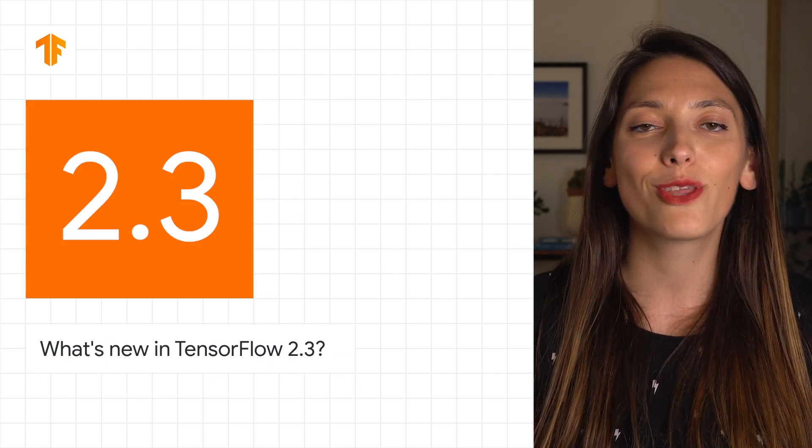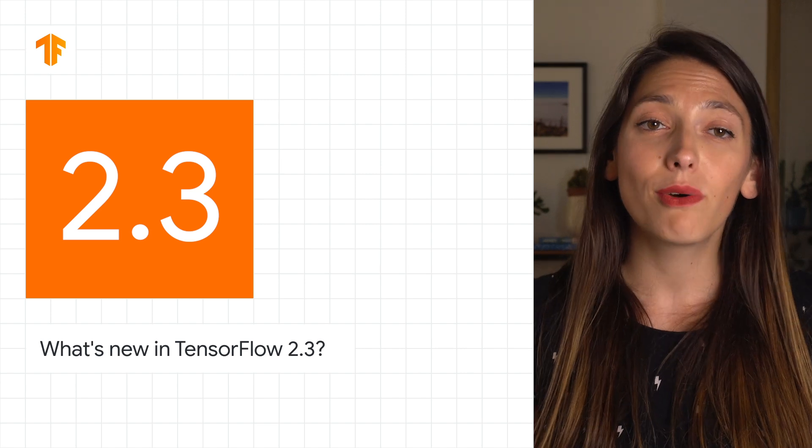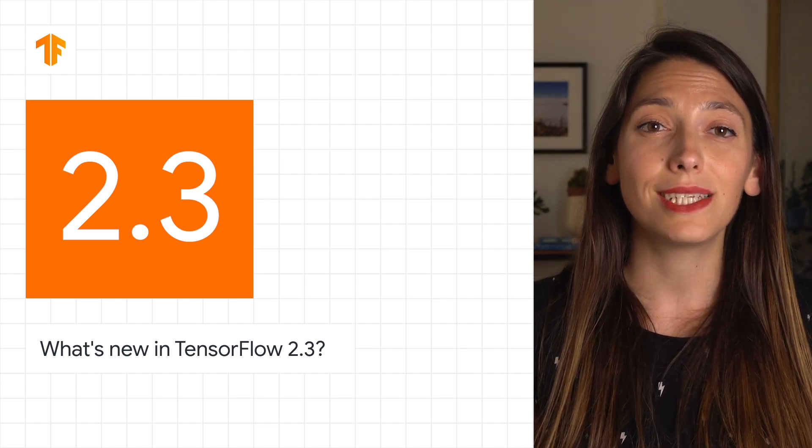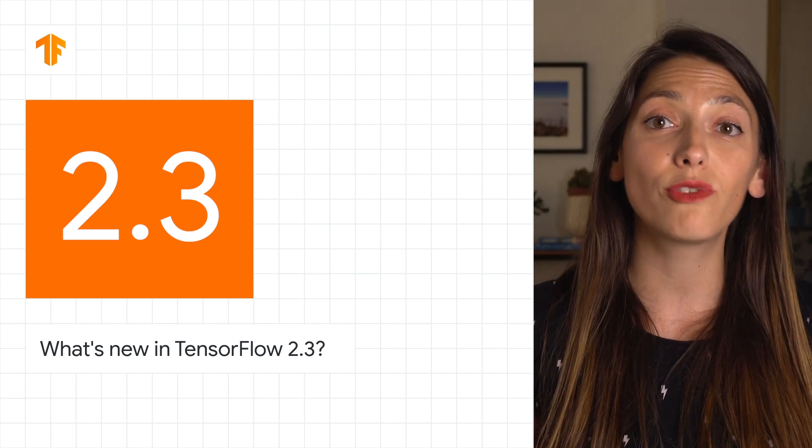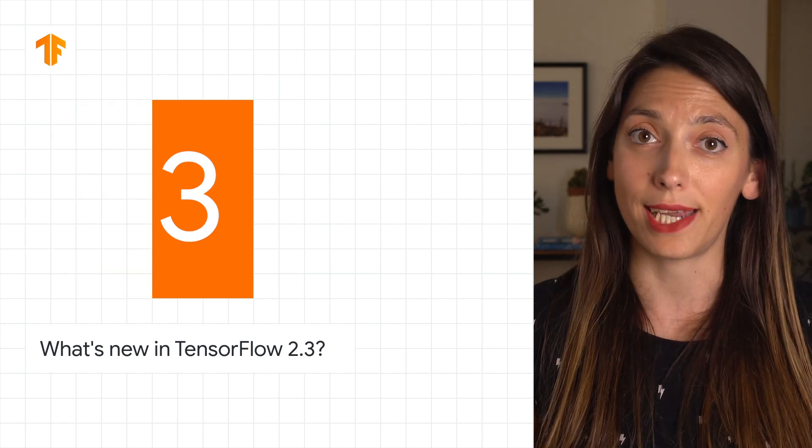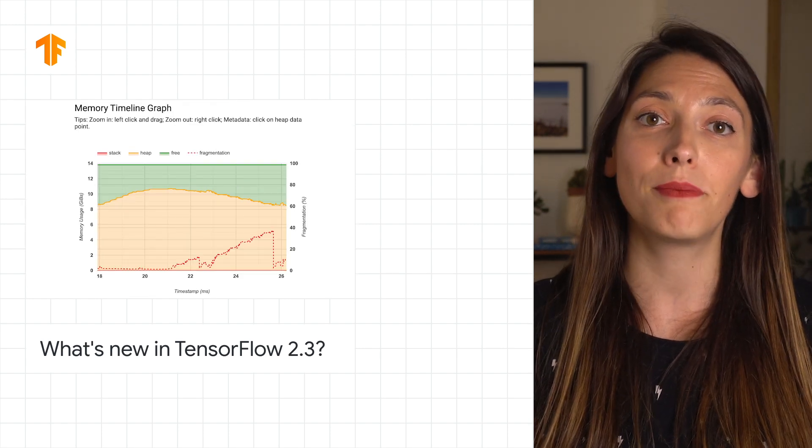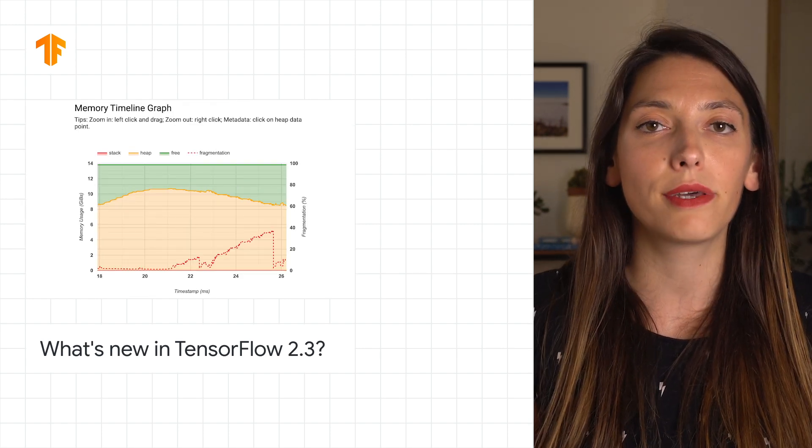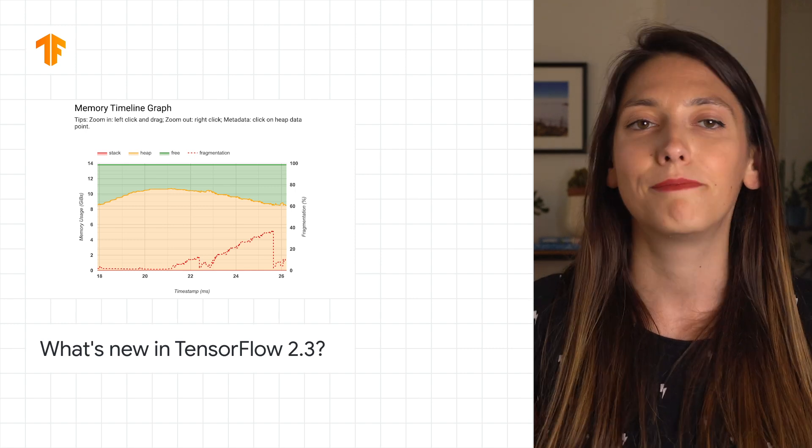TensorFlow 2.3 has been released. The focus of this release is on new tools to make it easier for you to load and pre-process data, and to solve input pipeline bottlenecks, whether you're working on one machine or many.